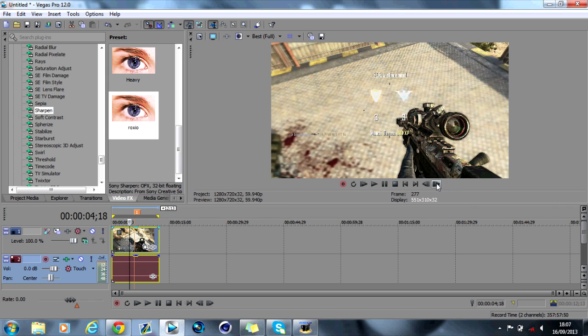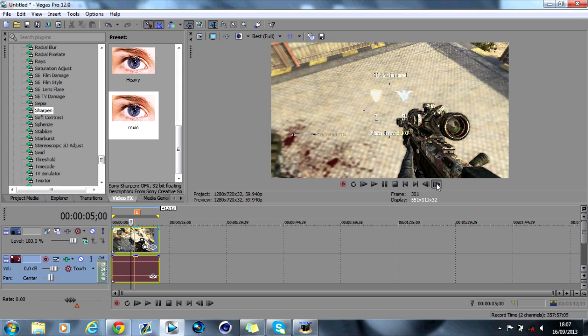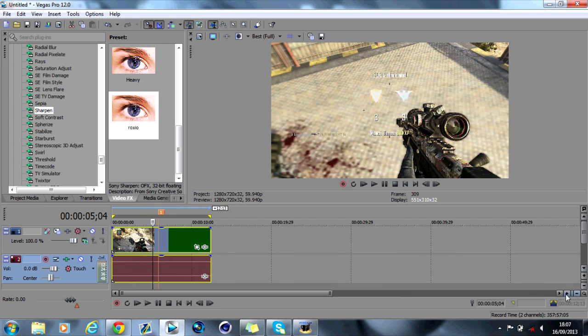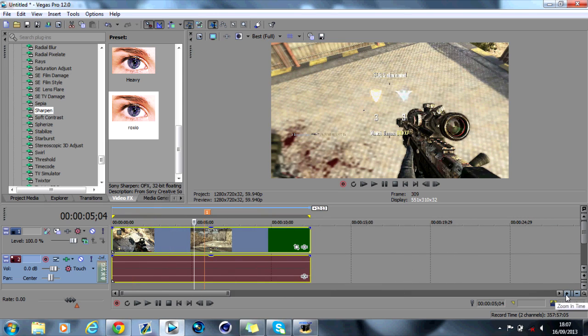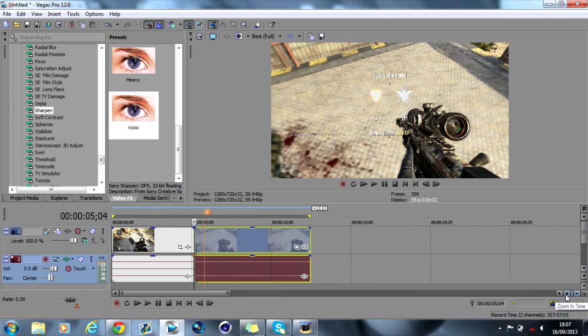That's way too far. And we'll just use it on like this. So about there will do. You can zoom in if you want. Press the S key to split. And then again,